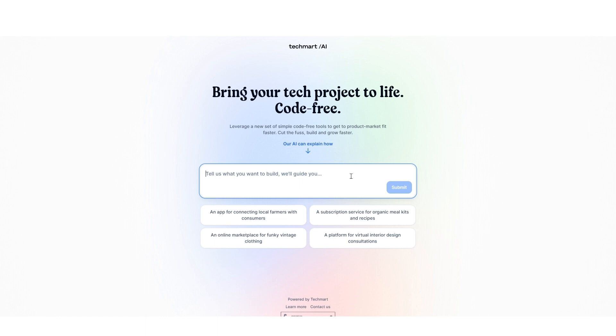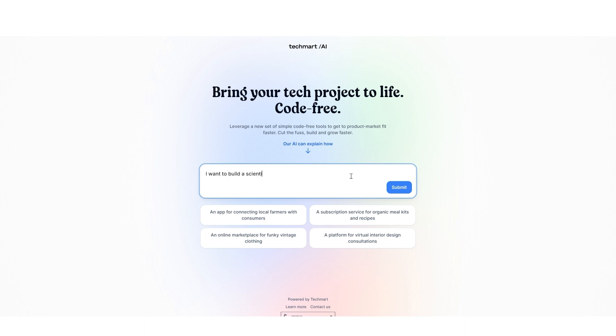So we're going to look for an example. Say we want to think about a basic calculator, maybe a scientific calculator. You could say I want to build a scientific calculator. It's as simple as that. That's a nice short description for a simple calculator. We're going to click on send or submit.